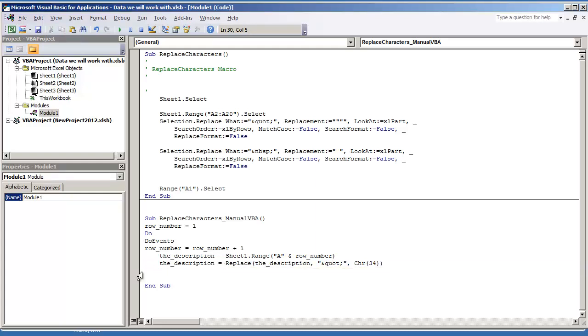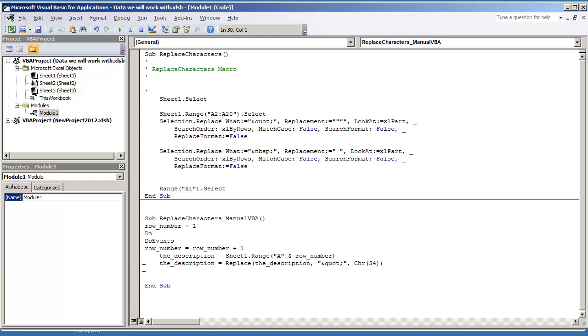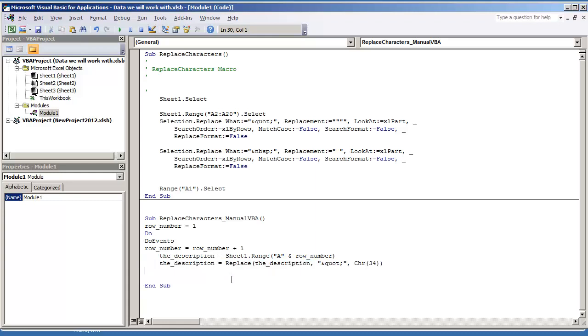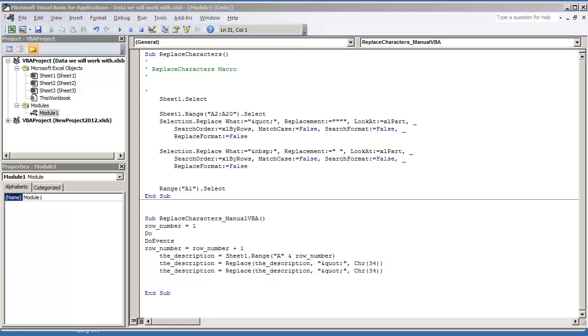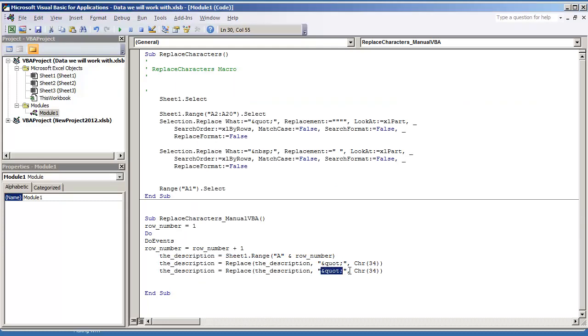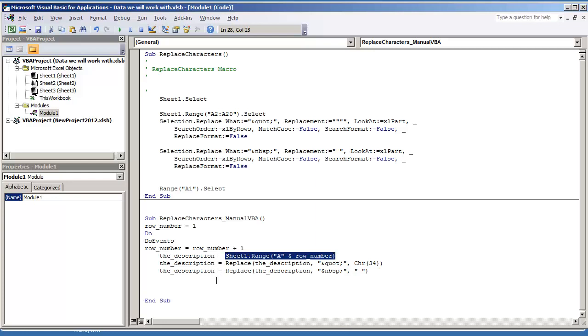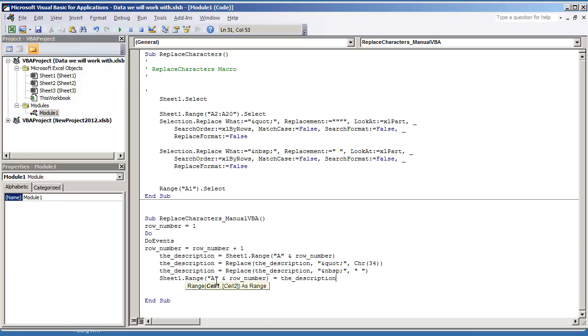And what I also need to do is replace the space. I'm going to replace it with just another space. And the last thing that I'm going to do is do sheet one dot range A and row number is equal to the description.